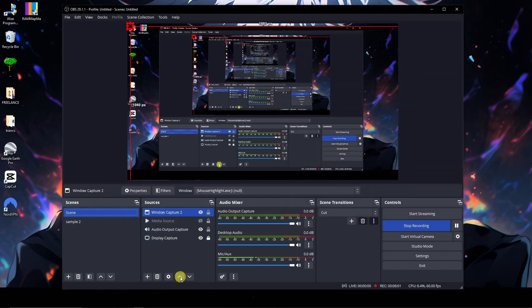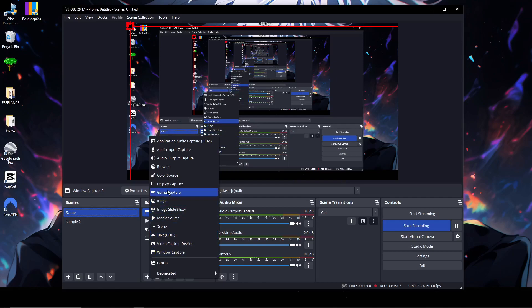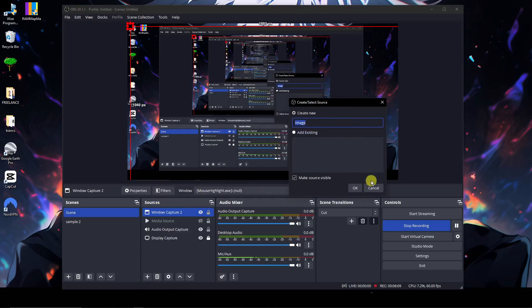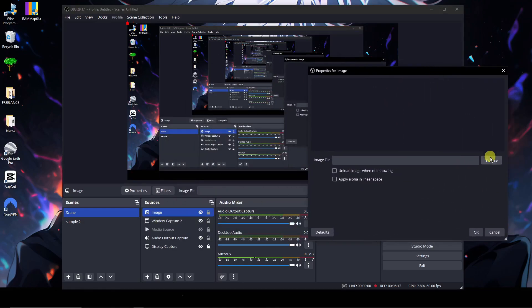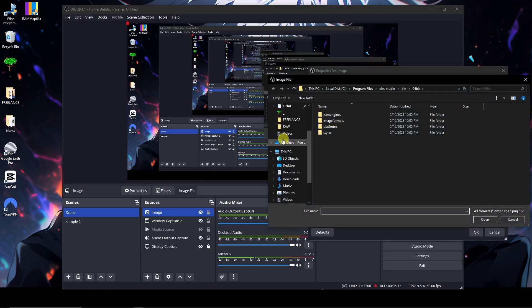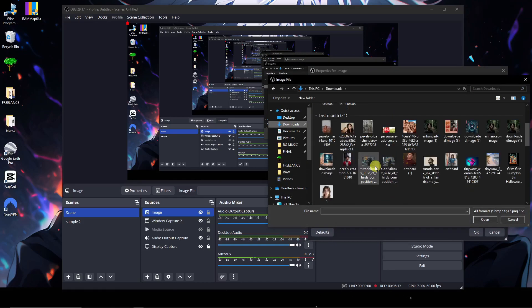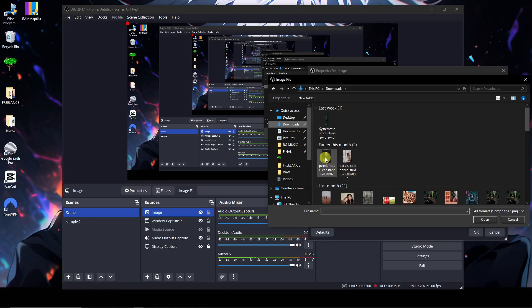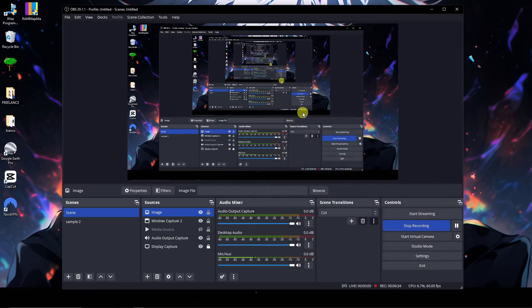Next up we have Image source. If I click on Image and click OK, it asks me to choose an image. I'll select one — and now you're seeing this image show up on the screen. That is the Image tool. I can remove it by clicking cancel, but you'll notice there's still an image source listed in the sources panel.